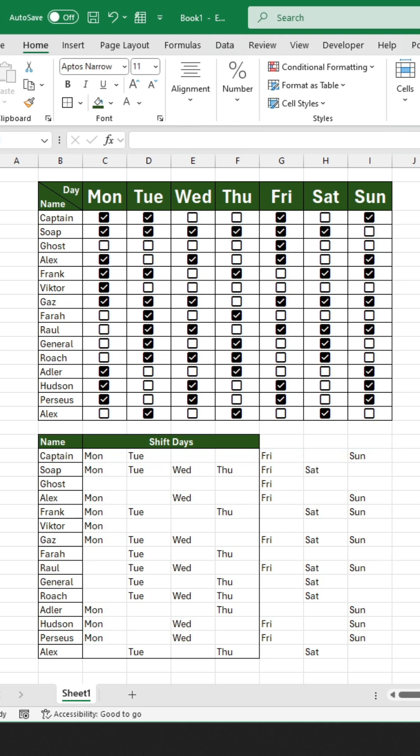Now you can see that for Captain, it displays Monday, Tuesday, Friday, and Sunday, but nothing is shown for Wednesday, Thursday, and Saturday.